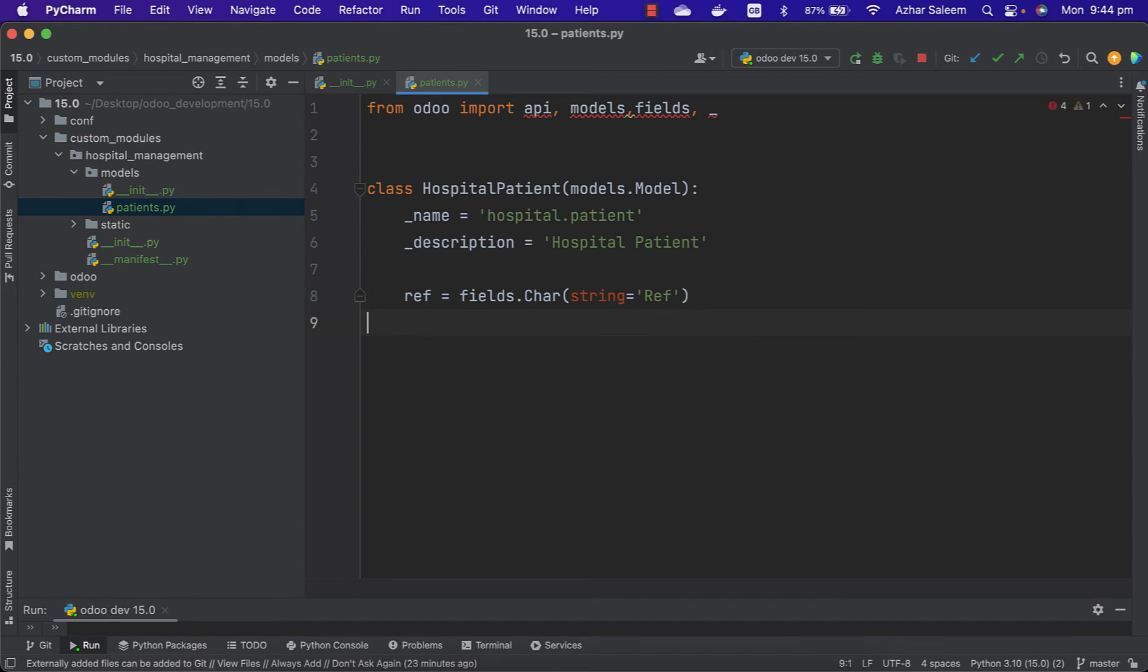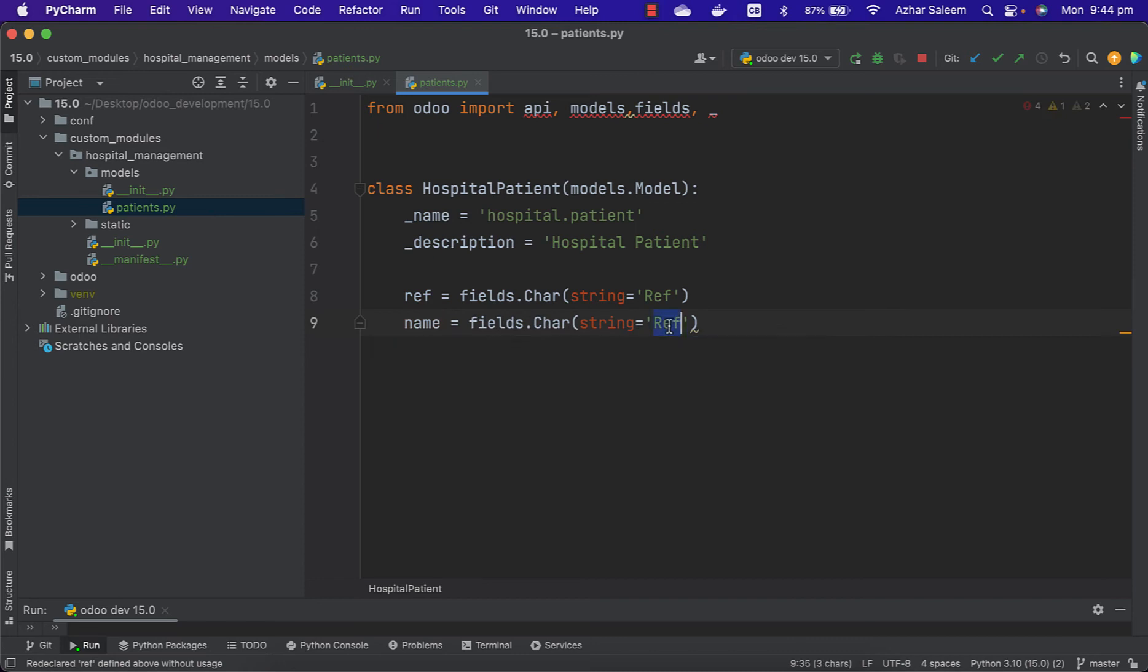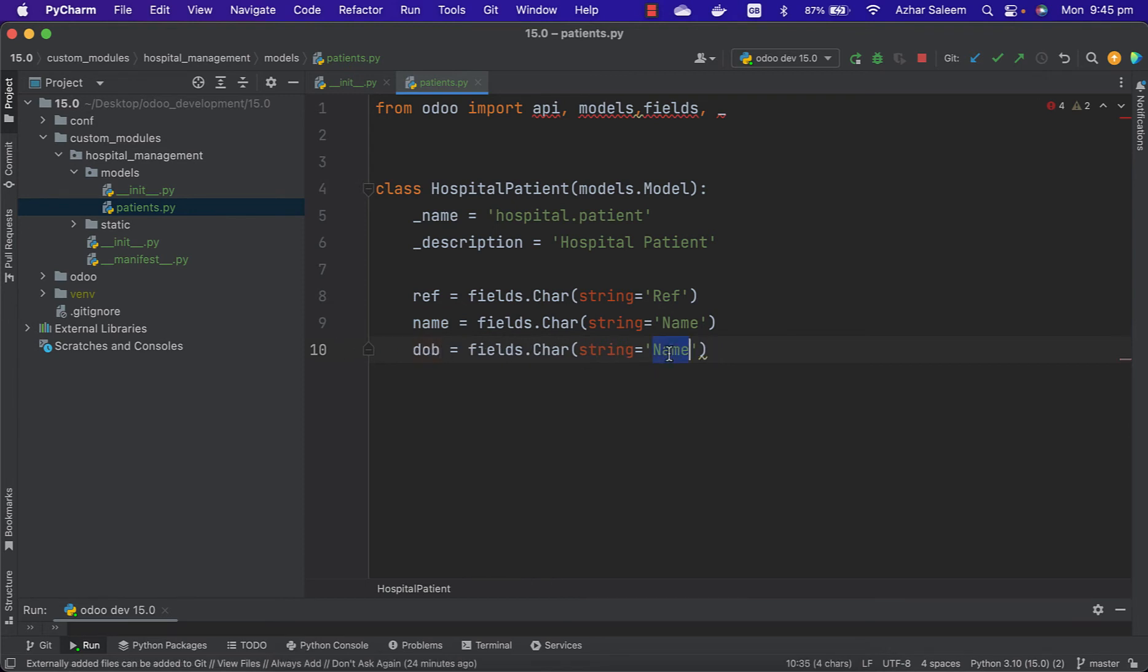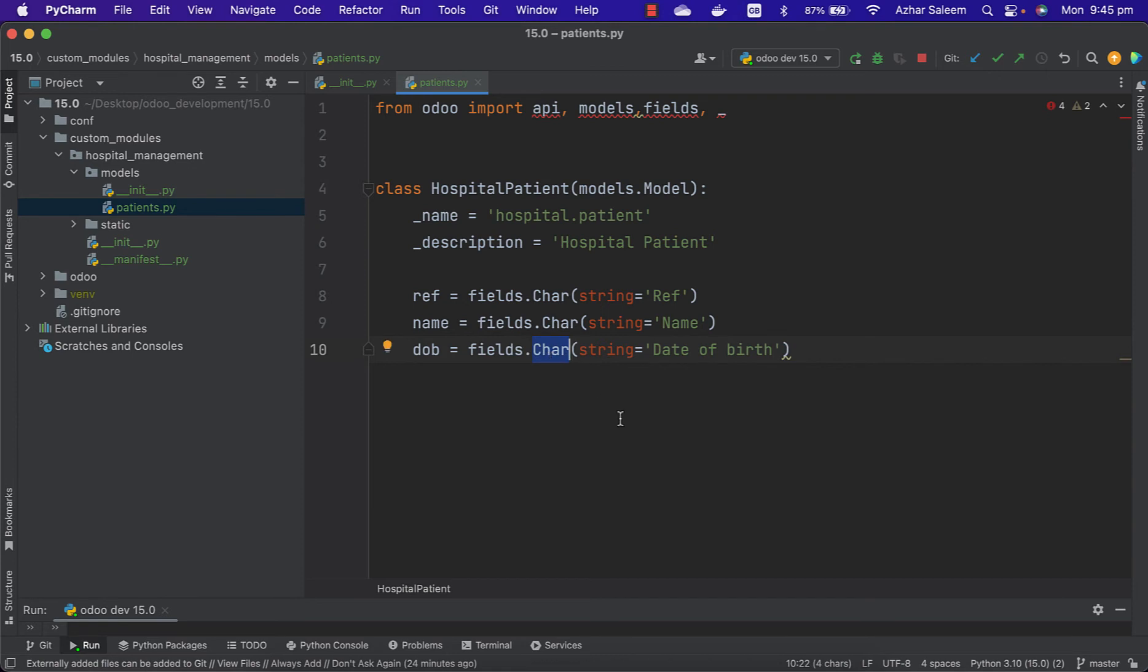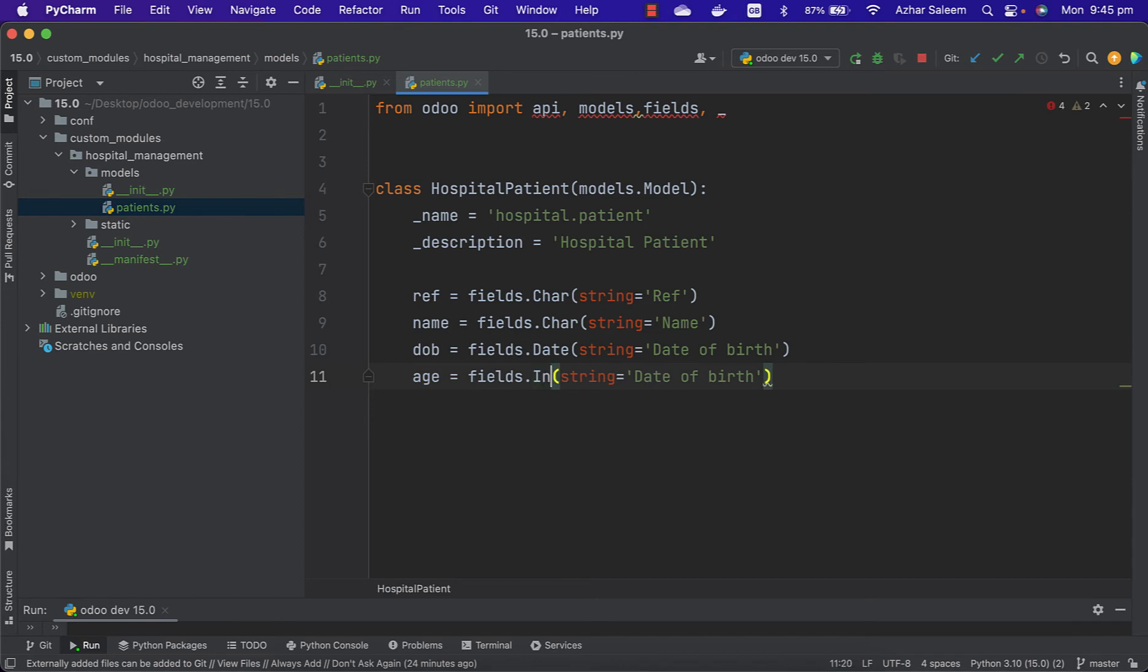The other one is name. I'm going to duplicate it. After that we can set date of birth, DOB, and it should be fields.Date type.